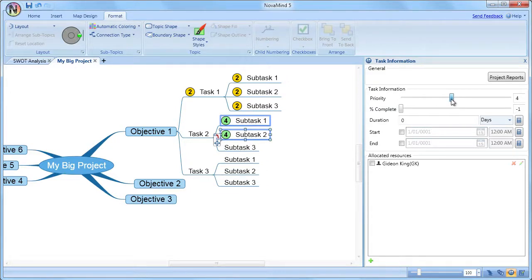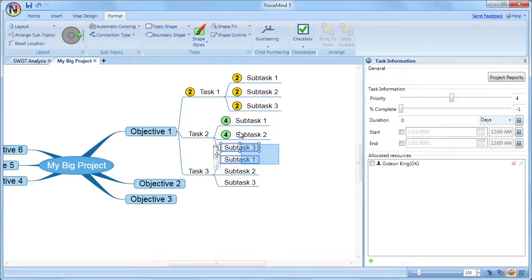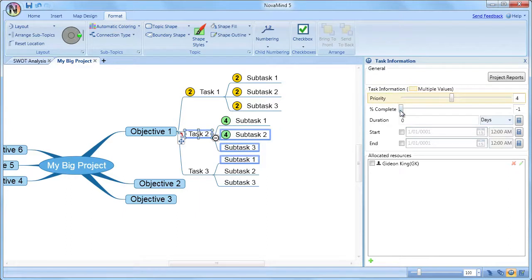The percentage complete is shown as a pie chart on the topic so that it is very easy to see exactly how far through the task you are.